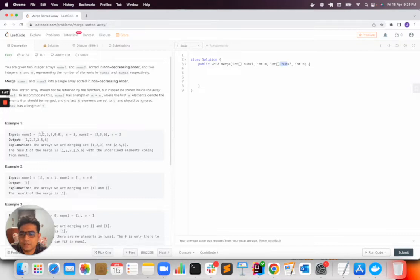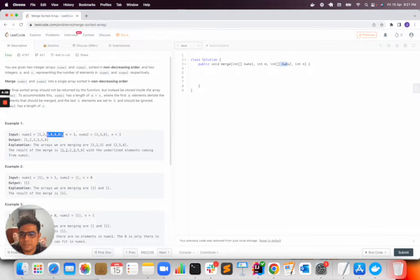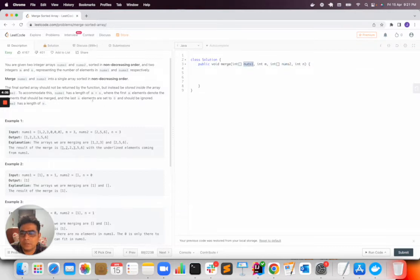The first array will have extra space so that the second array elements can also be inserted inside the same. Okay, so num1, the first array length, will be equal to m plus n.